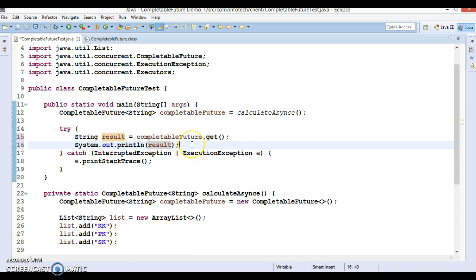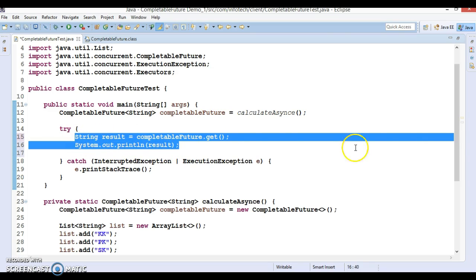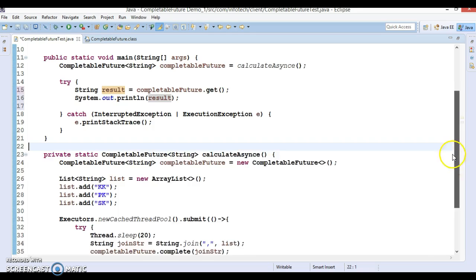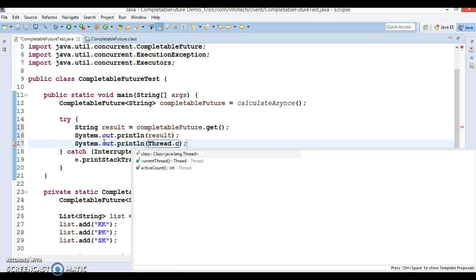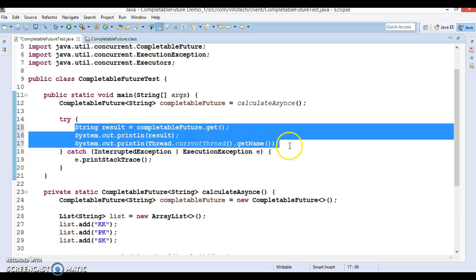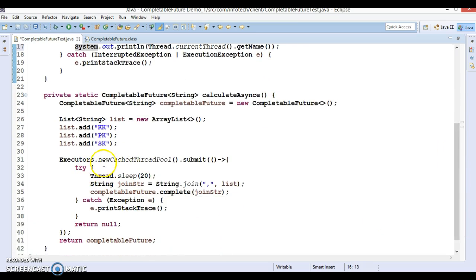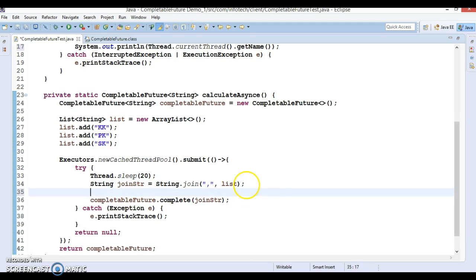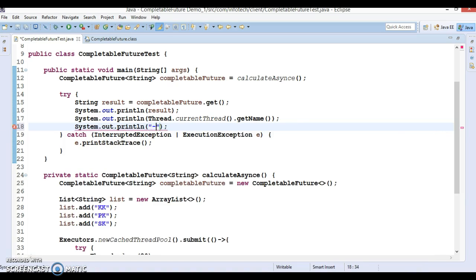Just to show these two operations: this result we are printing here. This line of code is executing in one thread and this is executing in a totally different thread. For understanding purposes, you can print the thread name as well — Thread.currentThread().getName(). To know which thread executed this code, we can also print the thread name inside the executor as well. Now if I run this code, let me show you the output.